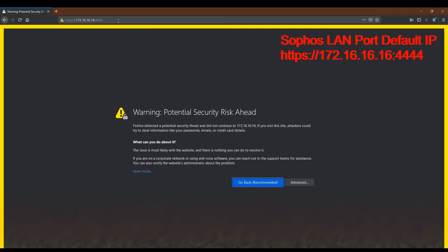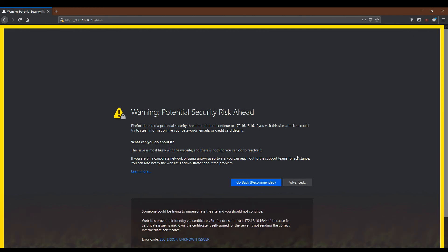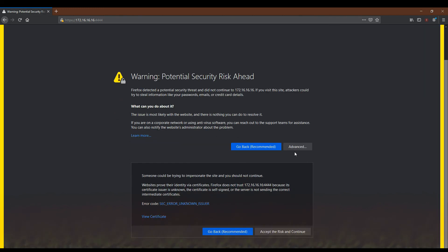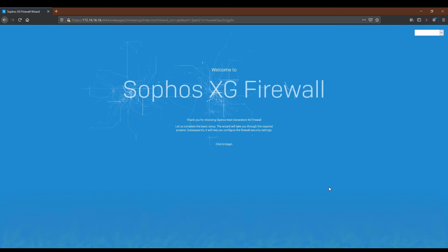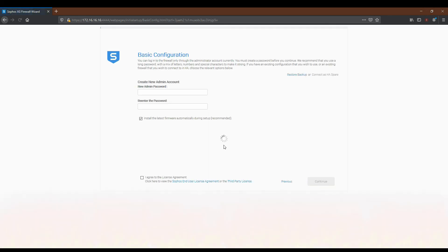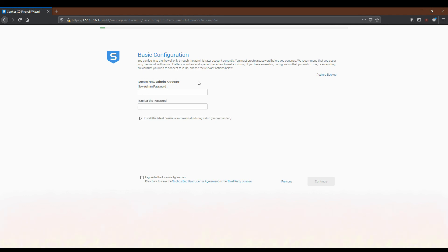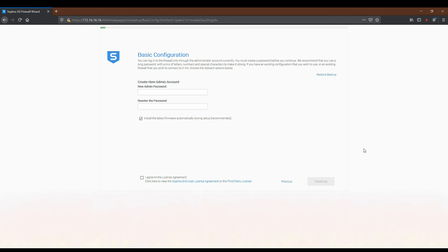You can see the warning page is coming and I am going to accept that because I don't have any certificate. You can see the firewall is in default configuration mode, factory default configuration mode, and is asking for the first admin password.